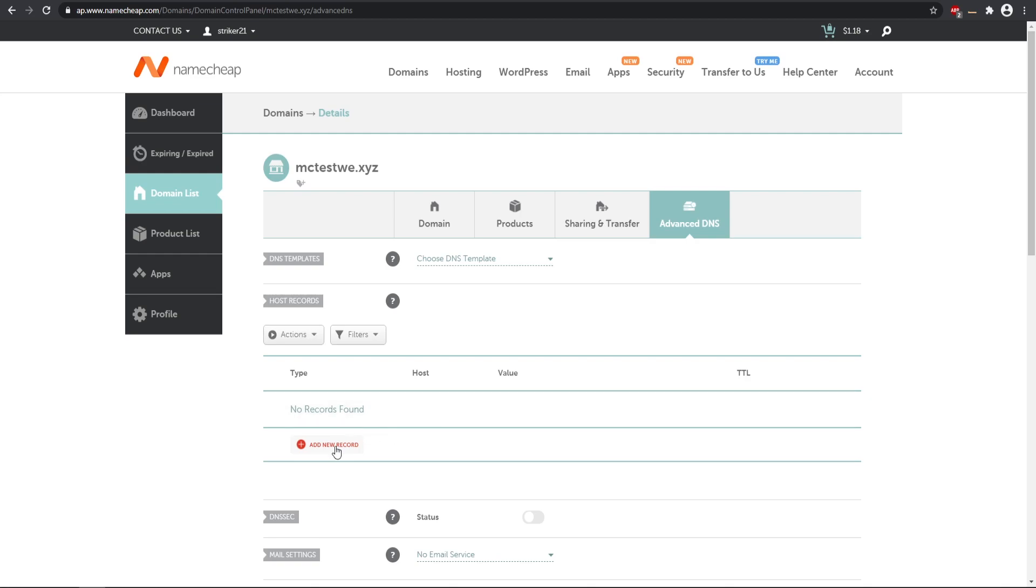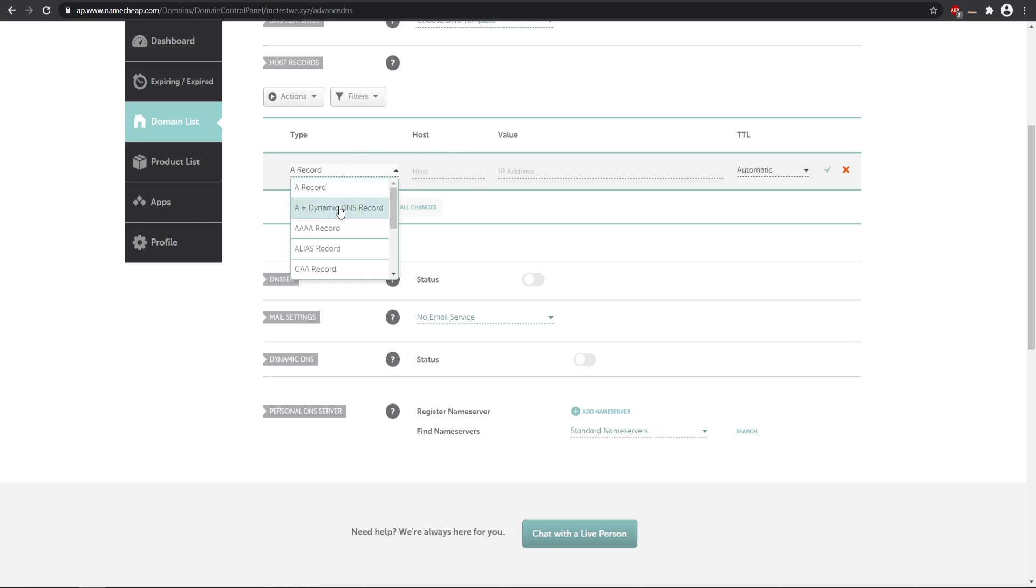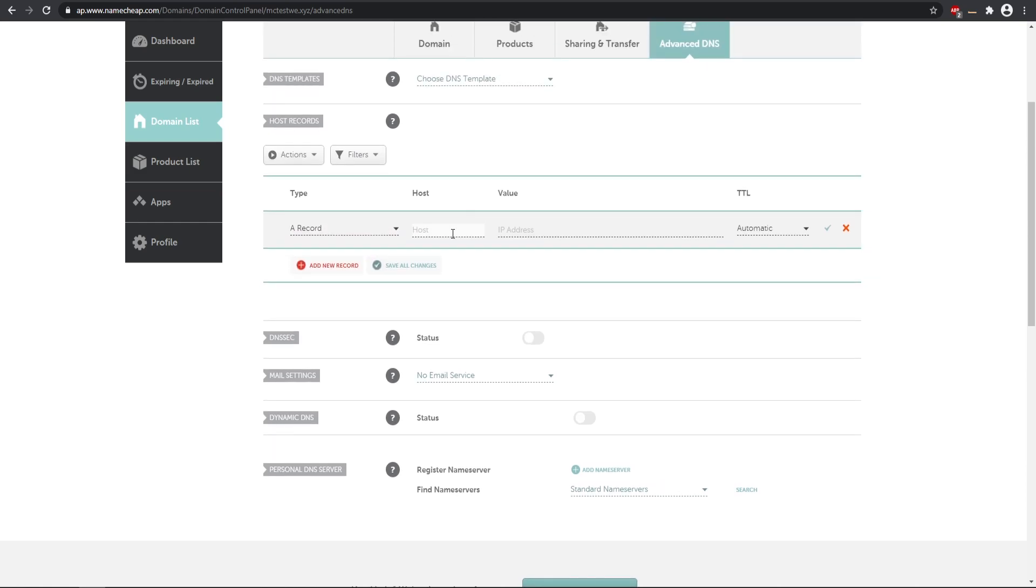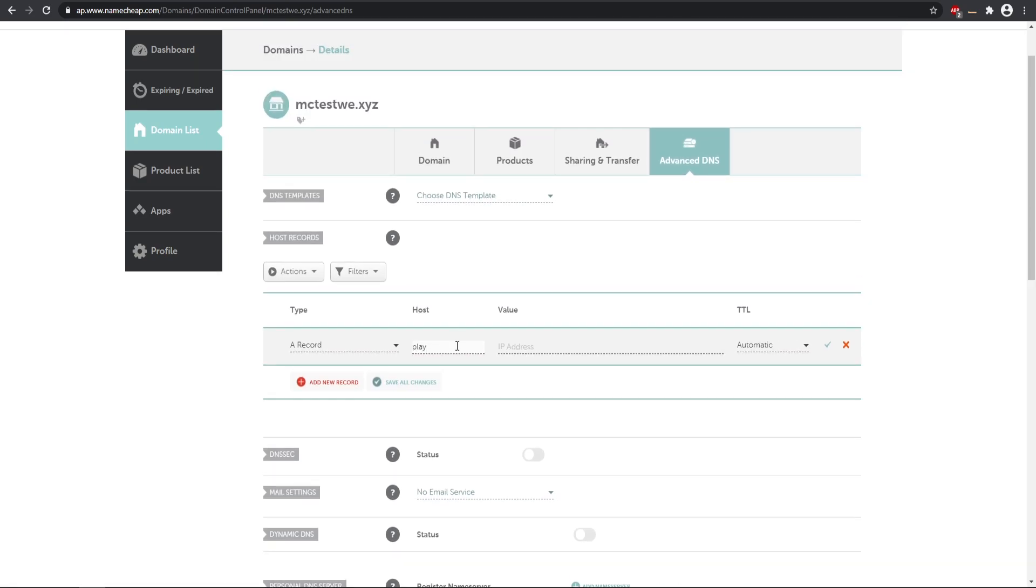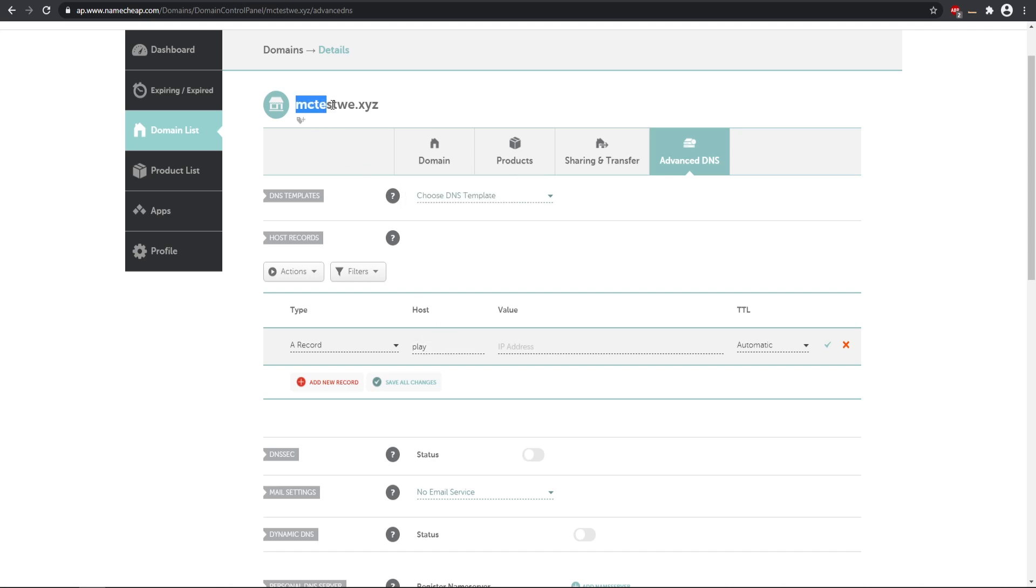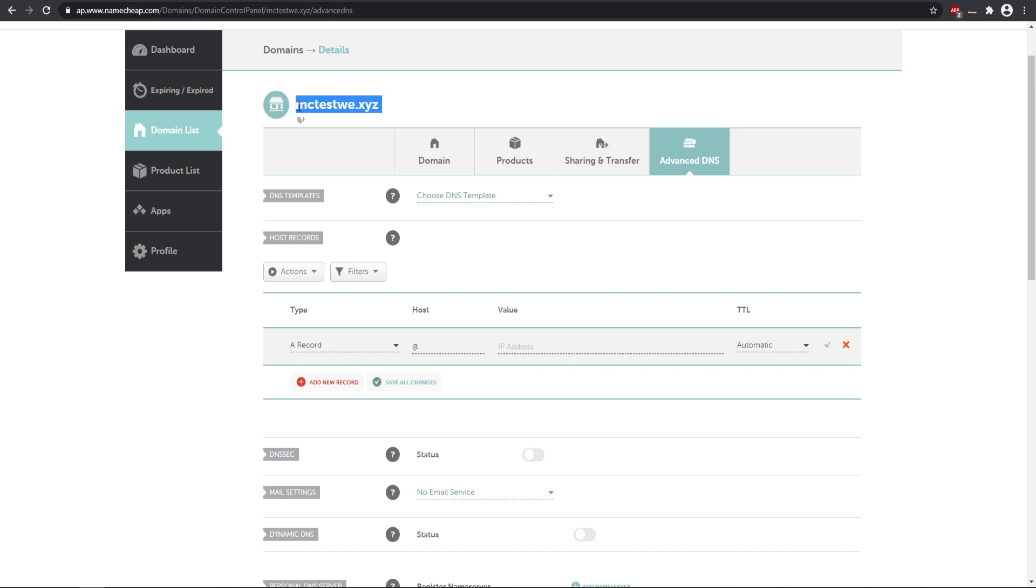If you already have a few in here by default when you buy the domain you can go ahead and delete those because you do not need them. Then we need to go to add new record so we can add an A record. The host, the name in here you can put in like mc or you could put in play or something along those lines. That would indicate the play before your domain so you do play.mctest.xyz. That would be your specific domain name that you would enter to your Minecraft server.